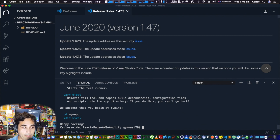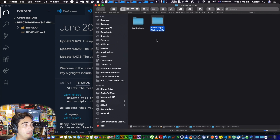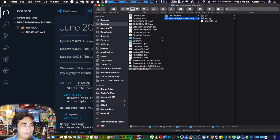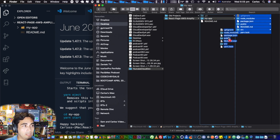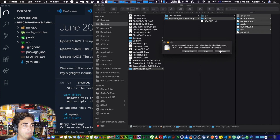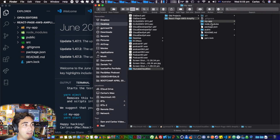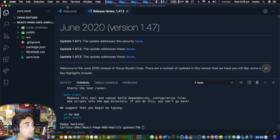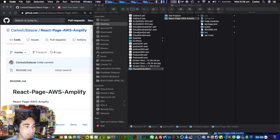It's done — once you see 'Happy hacking!' it means the installation is complete. Now I'm going to open the folder that was created and move all the files inside 'my-app' up one level, overwriting the README. The 'my-app' folder is now empty and I can get rid of it. I find this works better with Amplify — it feels a bit more flat and streamlined.